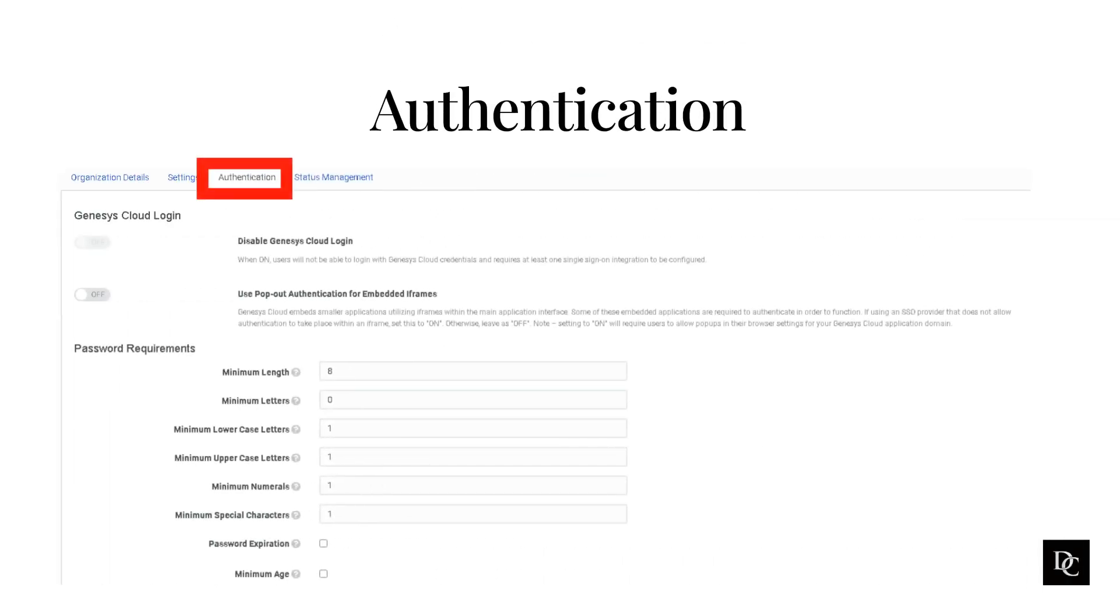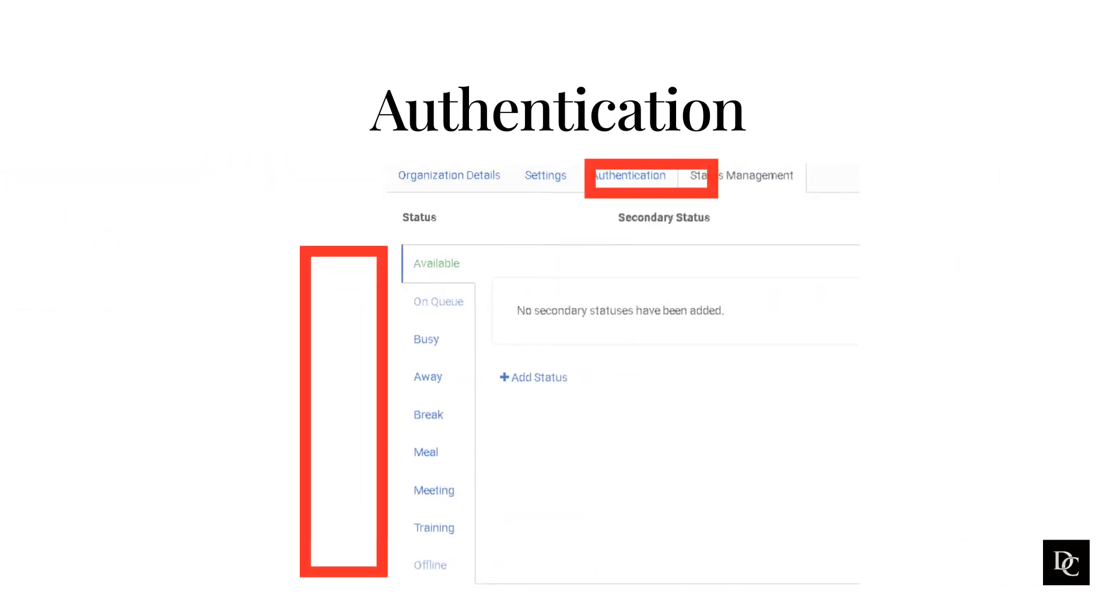Customers sometimes require control over logging on to manage their workforce and to prevent unauthorized access. Set requirements for passwords used to sign on to Genesis Cloud or configure Genesis to use a single sign-on identity provider.